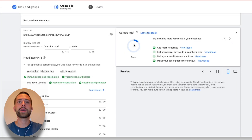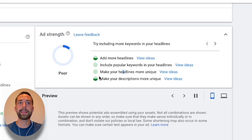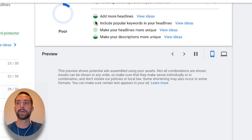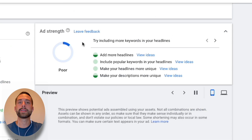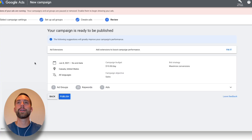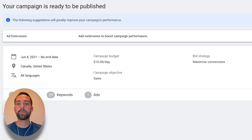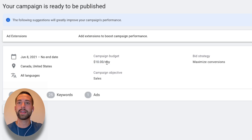Finally, check your Ad Strength — Google's feedback on how strong your ad performance is expected to be. I currently have 'Poor' because I didn't add all headlines or include popular suggested keywords. If you see a poor rating, go back to the areas that aren't fully green and add more headlines. Once it's optimized, click 'Save and Continue.' You'll be brought to the Review tab — one last chance to confirm all campaign information, including your budget. Make sure it's $10 a day, not $100 a day — it's easy to make that mistake. Confirm your campaign objective, start date, locations, and bid strategy should show 'Maximize Conversions.'